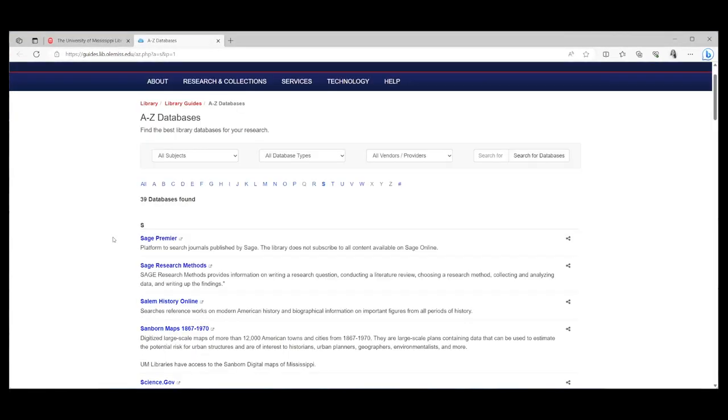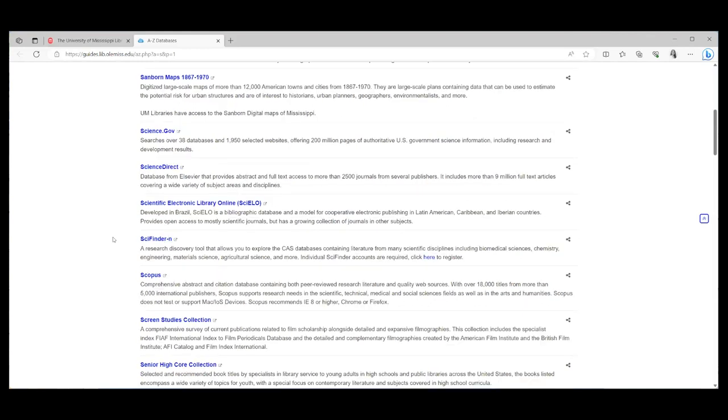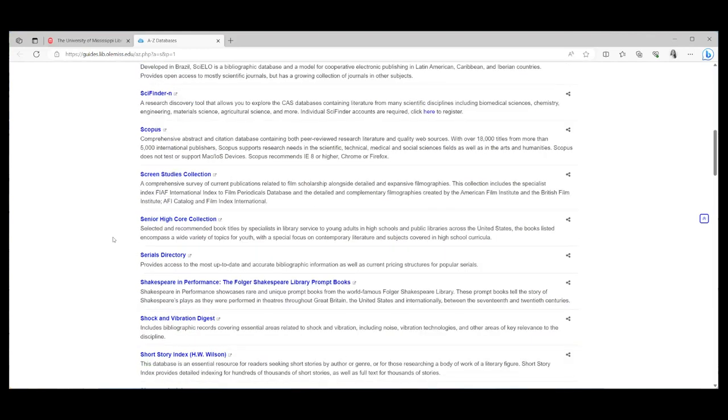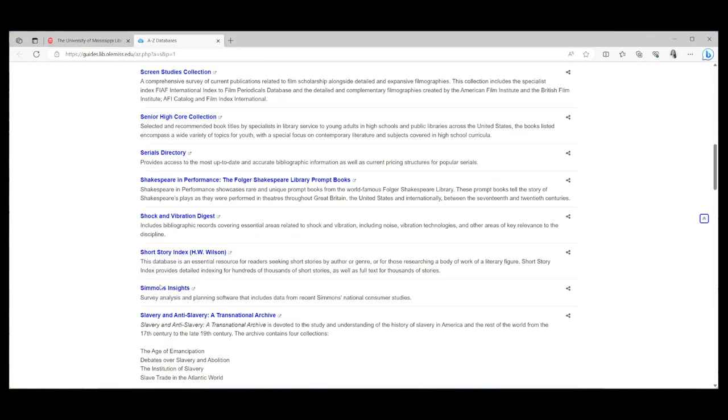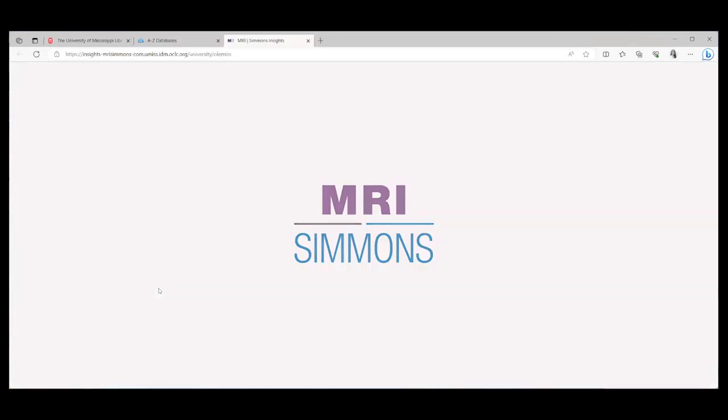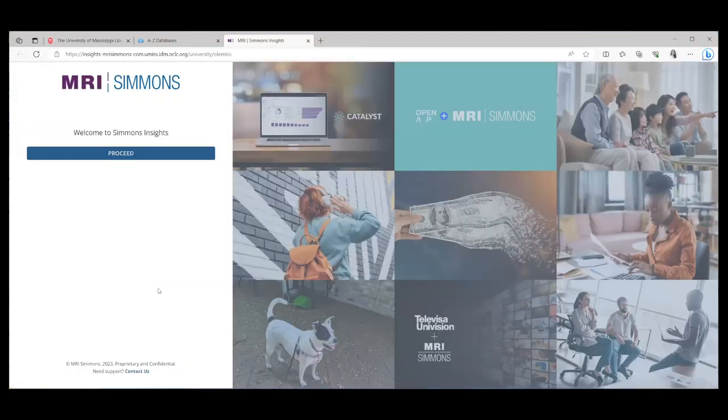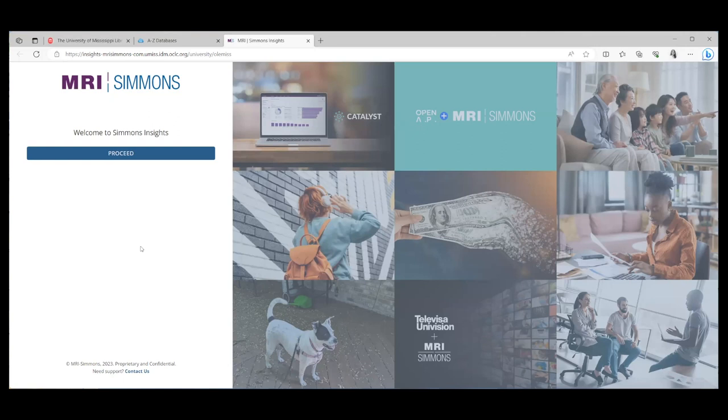Scroll through the list until you see Simmons. At this point, if you have not already logged in with your UM Web ID and password, it will ask you to do it. Once you've done that, you should see this page. Once you're on the MRI Simmons page, click proceed.